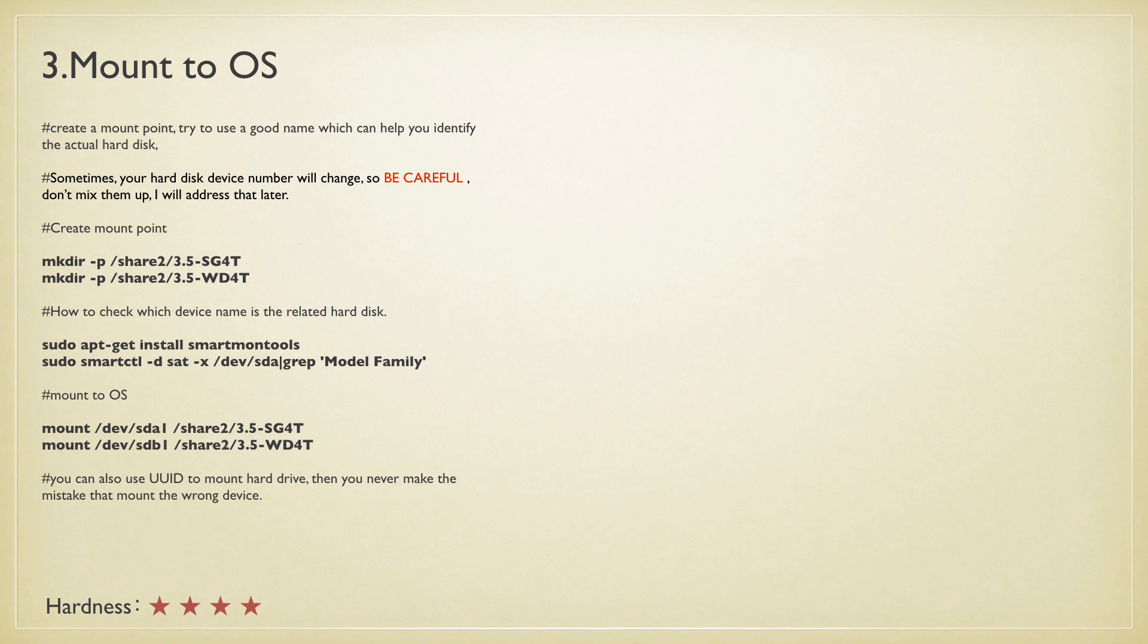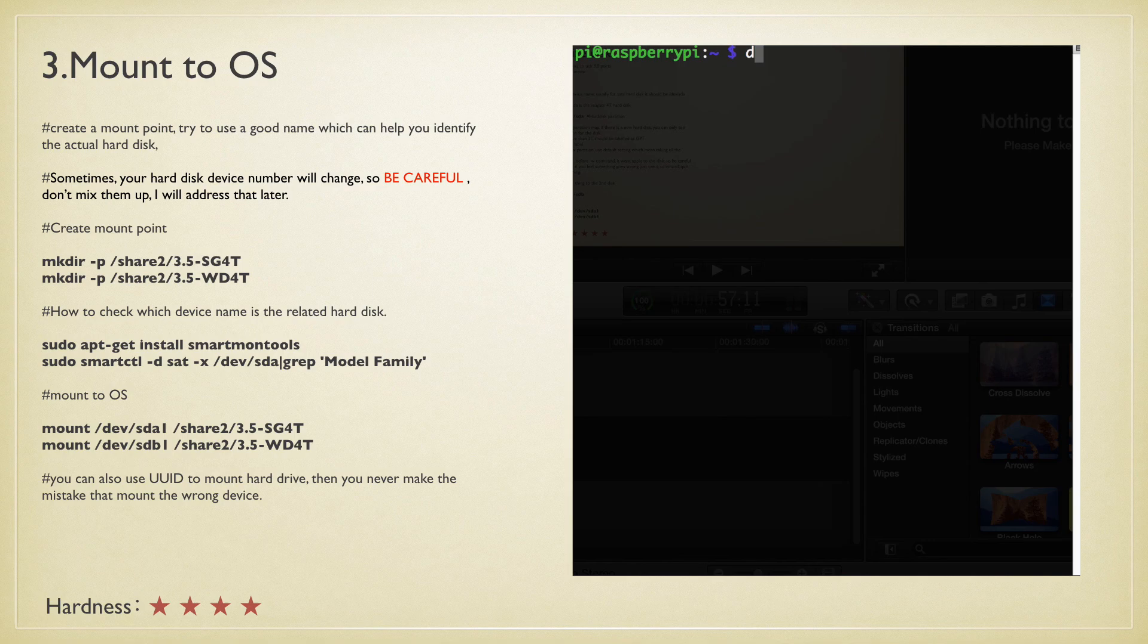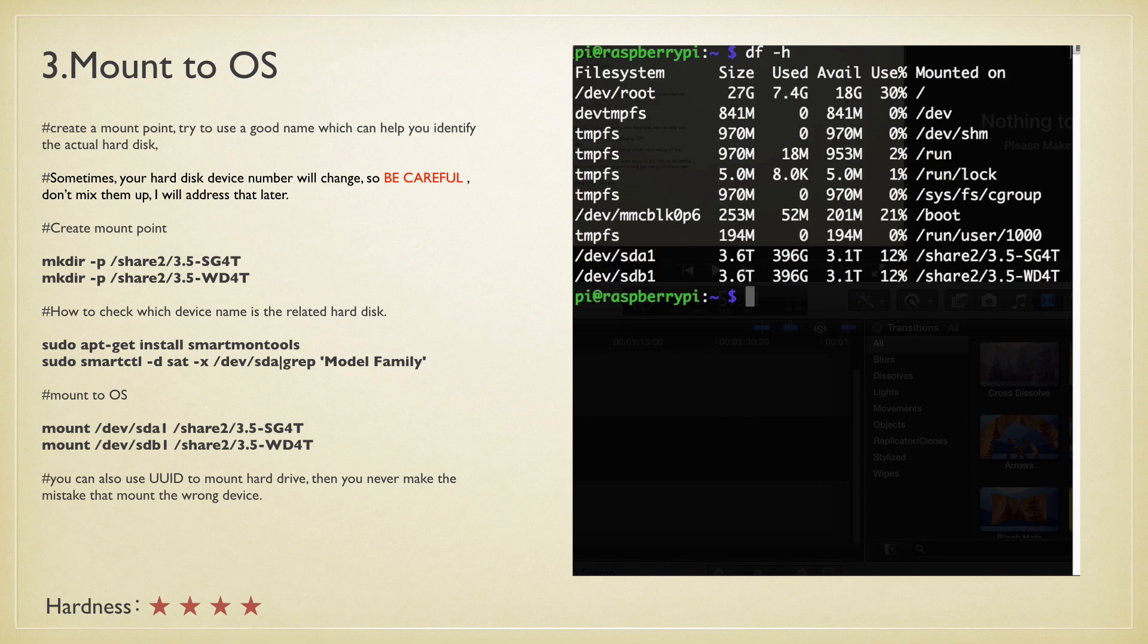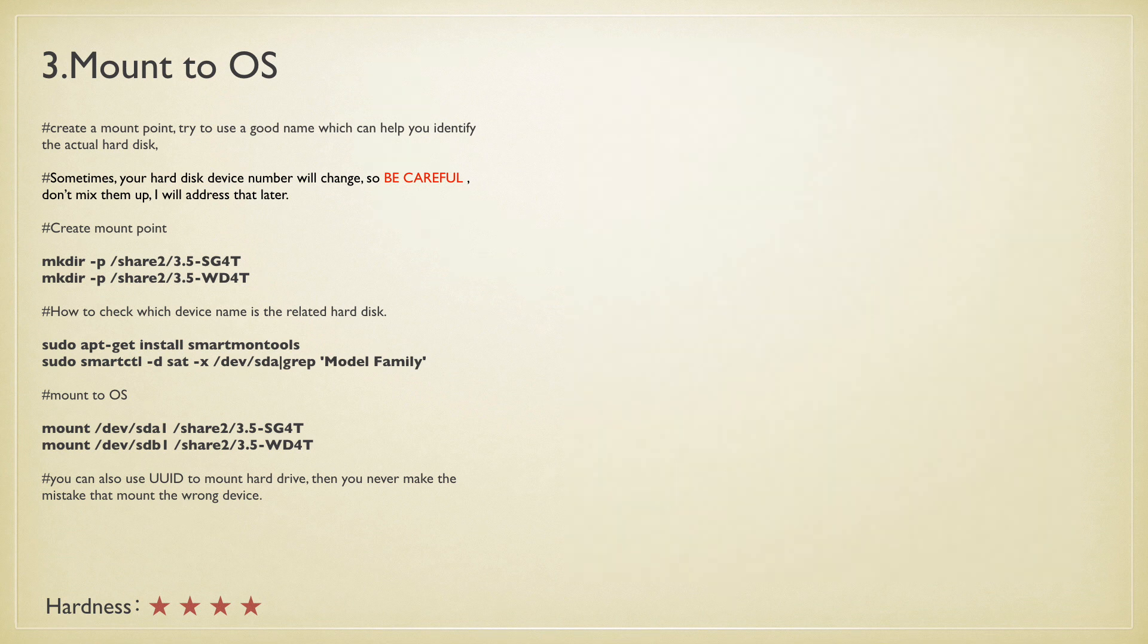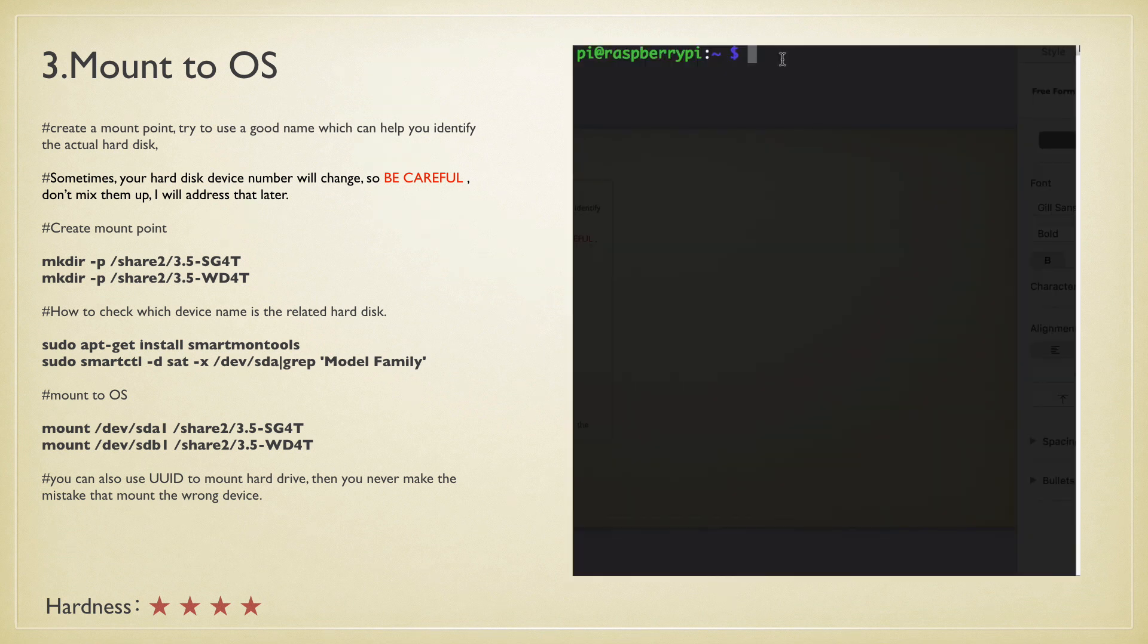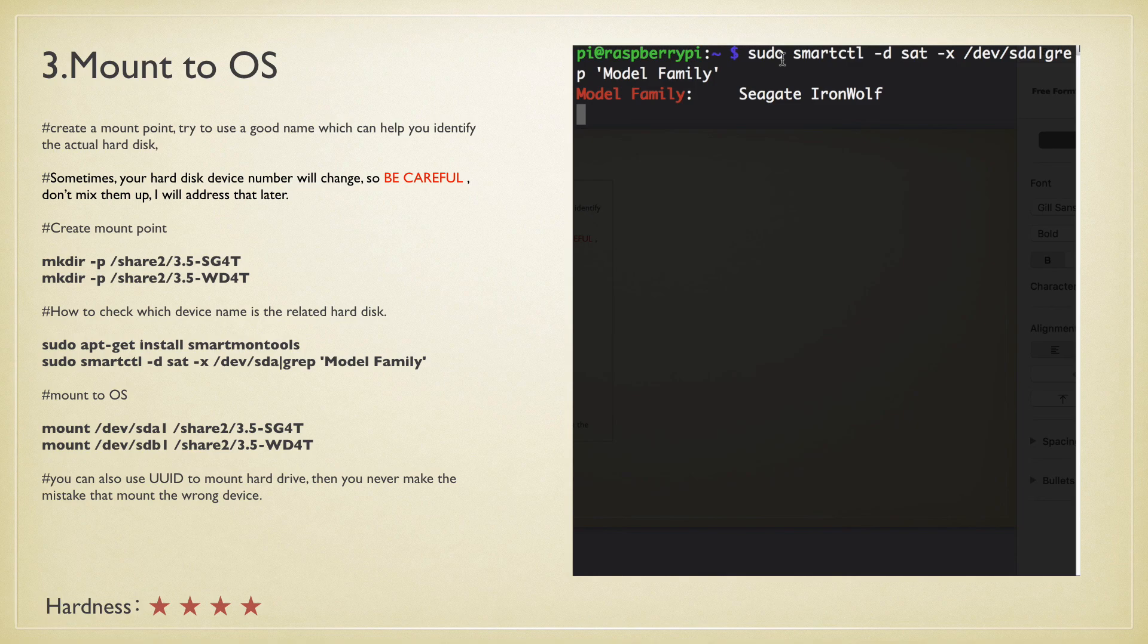Number three: after you created the ext4 file system, just mount them to a directory. As I mentioned, please use a good directory name. You don't want to forget which one is which after a few months. Another thing which could cause trouble is the device name. It could probably change if you plug or unplug the hard disk in different order to the USB port.